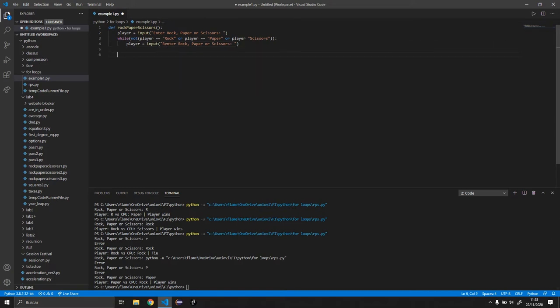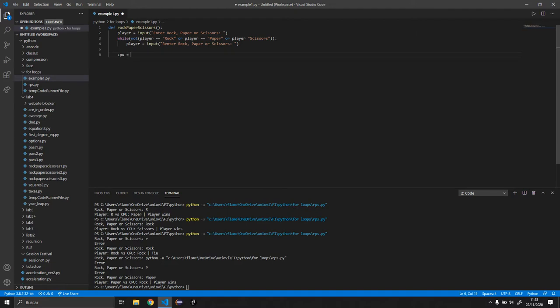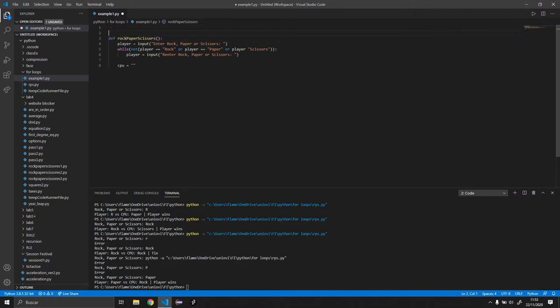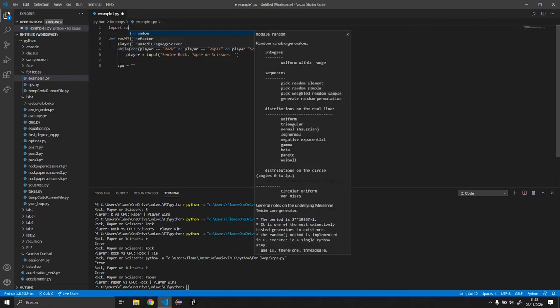And after that we need to get the CPU input. So we're going to declare the CPU variable. And for now it's just going to be an empty string. And to get the input from the CPU, we obviously want it to be a random value. So to do random values in Python we need to import random.